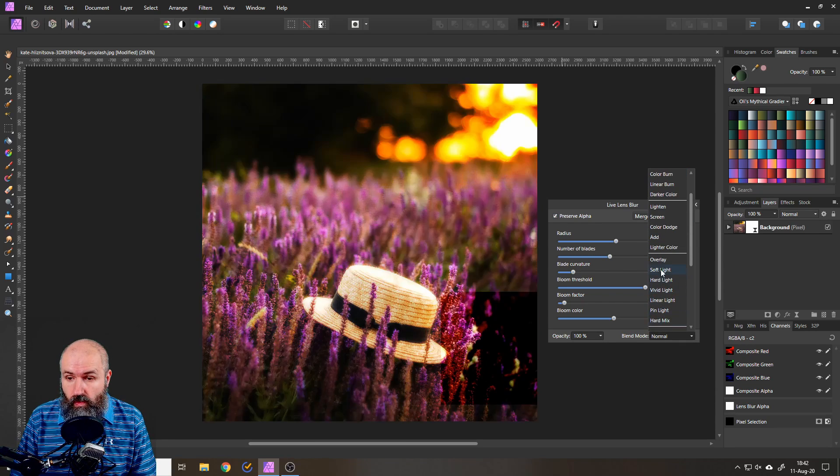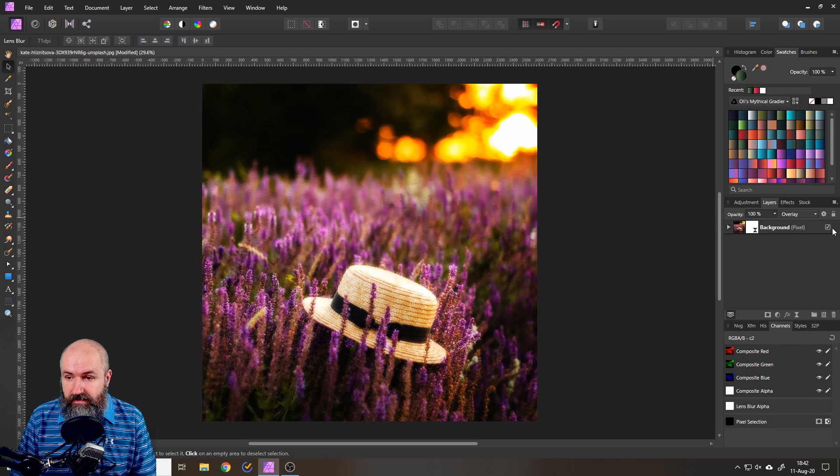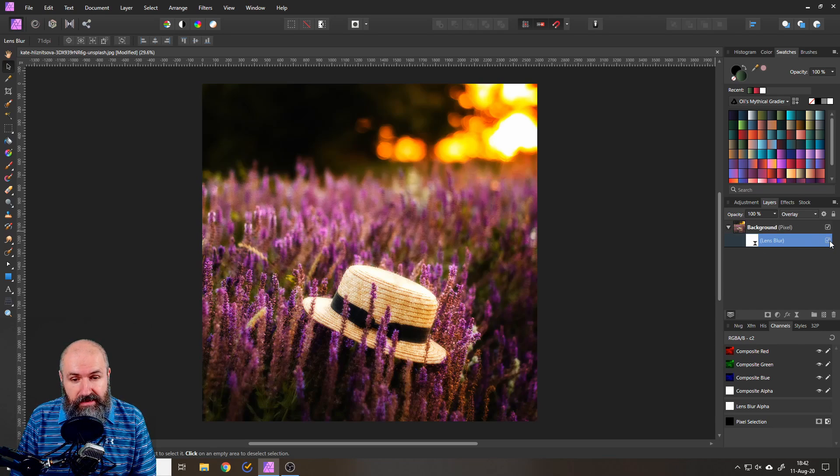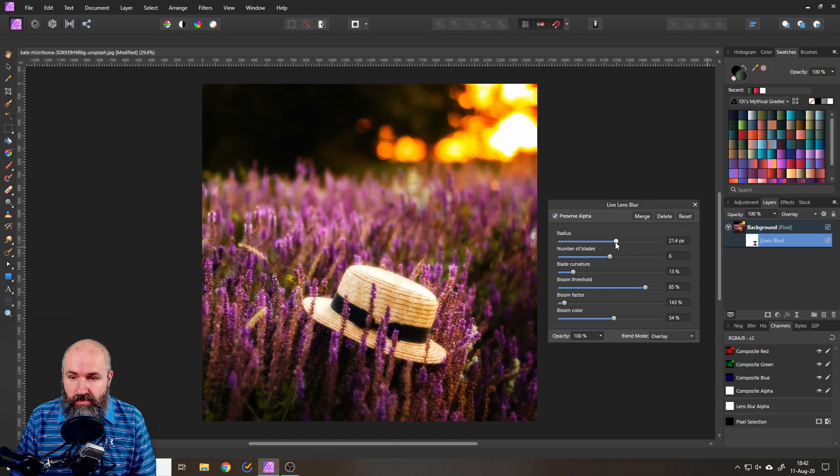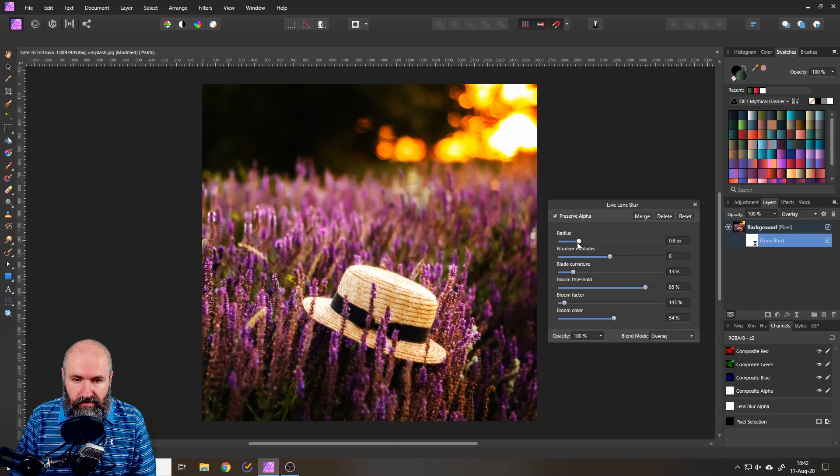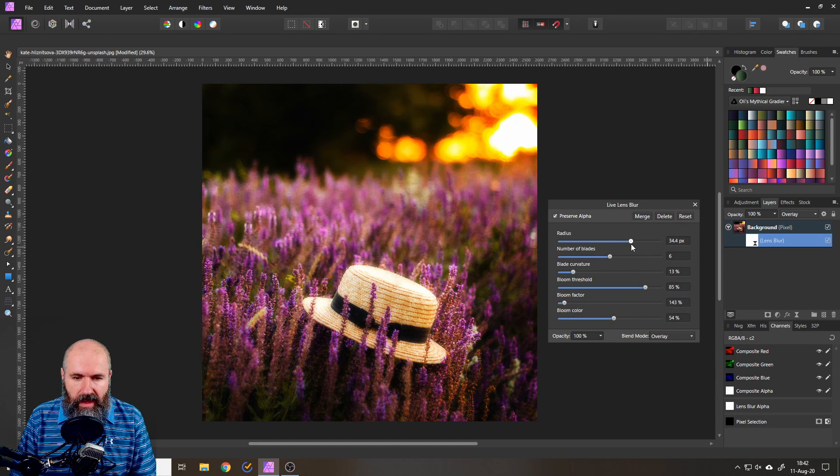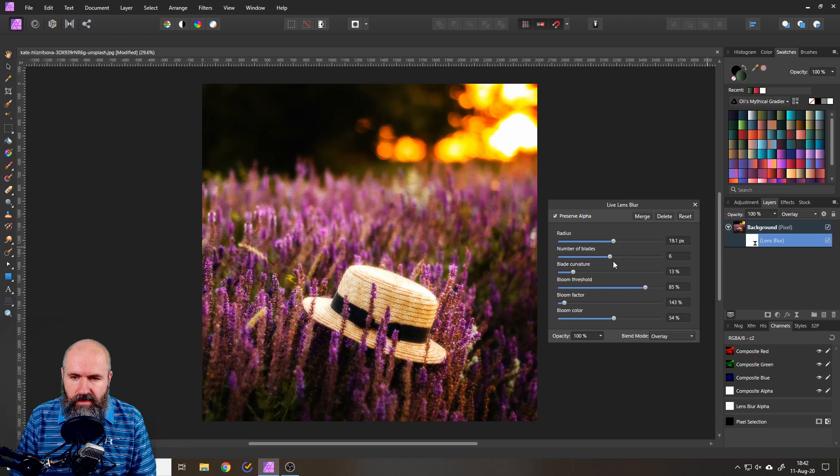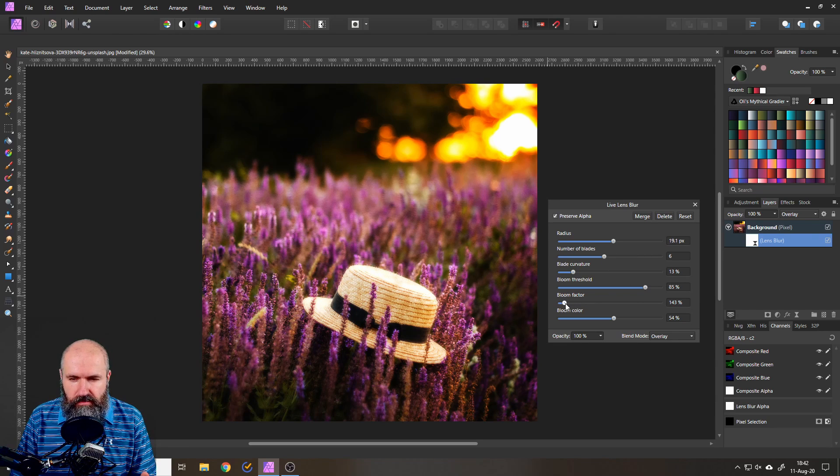Set the blend mode to overlay and boom that is the first trick. See how easy that is and by setting up your radius you can see you can influence how much dreaminess you want to have in here with the blade number. You can also influence the picture with the bloom factor.